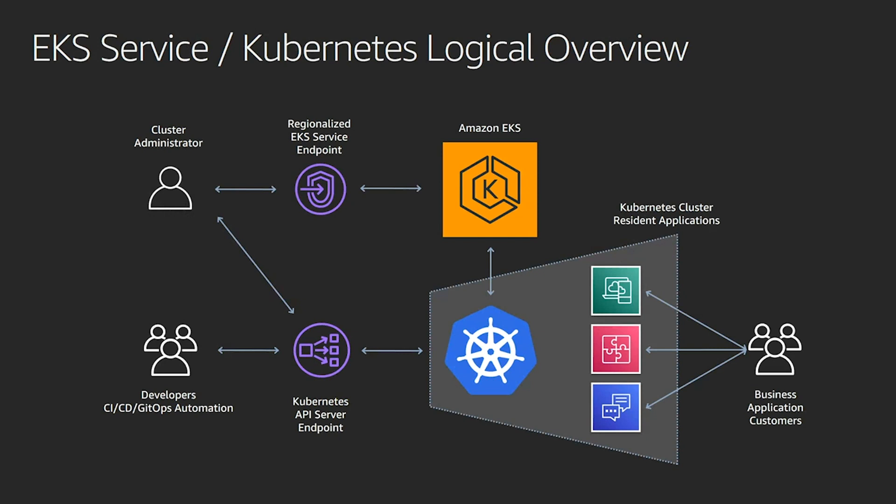And from there, you just have a native Kubernetes cluster, which is being maintained and operated by EKS, taking away all the heavy lifting of the control plane.